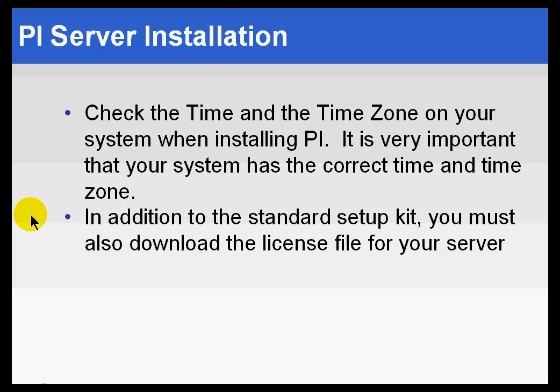Now, finally, in addition to the Standard Setup Kit, you are going to have to download the license file for your particular server. So that's something, if you're not familiar with it, please contact our tech support. Technical Support can send you that license file if you don't already have one. That basically turns on all the correct features for your particular licensing.